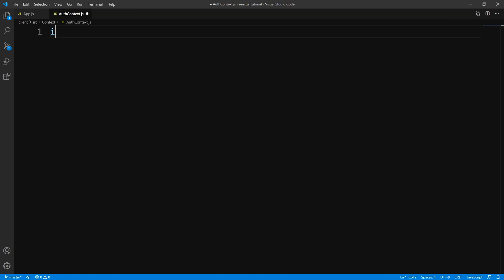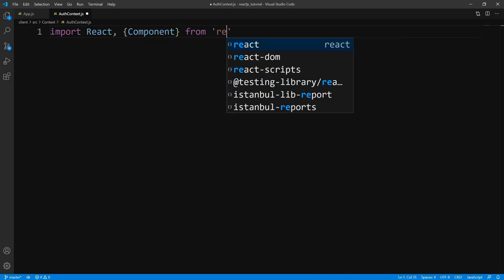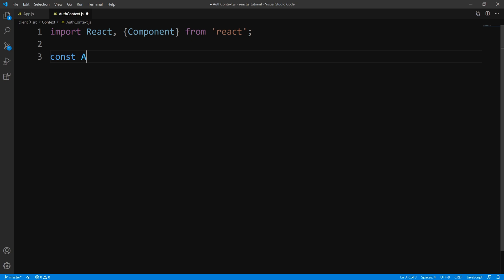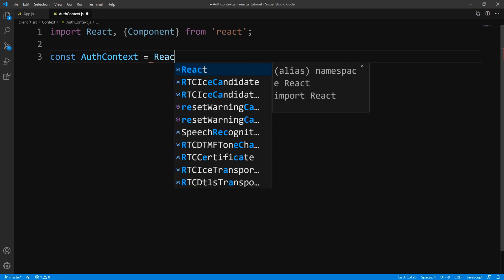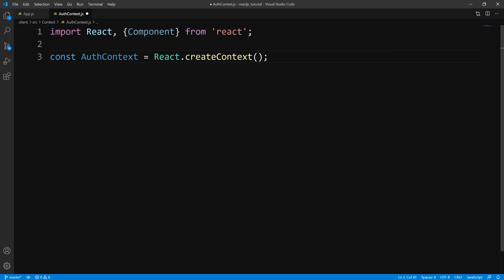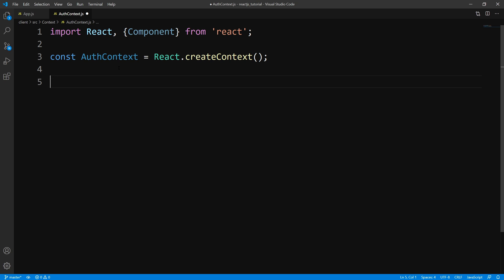Within here, let's go ahead and import React, and while we're up here we're going to take out Component as well. We're going to create a variable to hold it — we'll say AuthContext — and assign it to React.createContext. What this AuthContext is going to hold is two components: a provider component and a consumer component. The provider component provides data to whatever component you wrap it in, and the consumer component allows a component to consume that data.